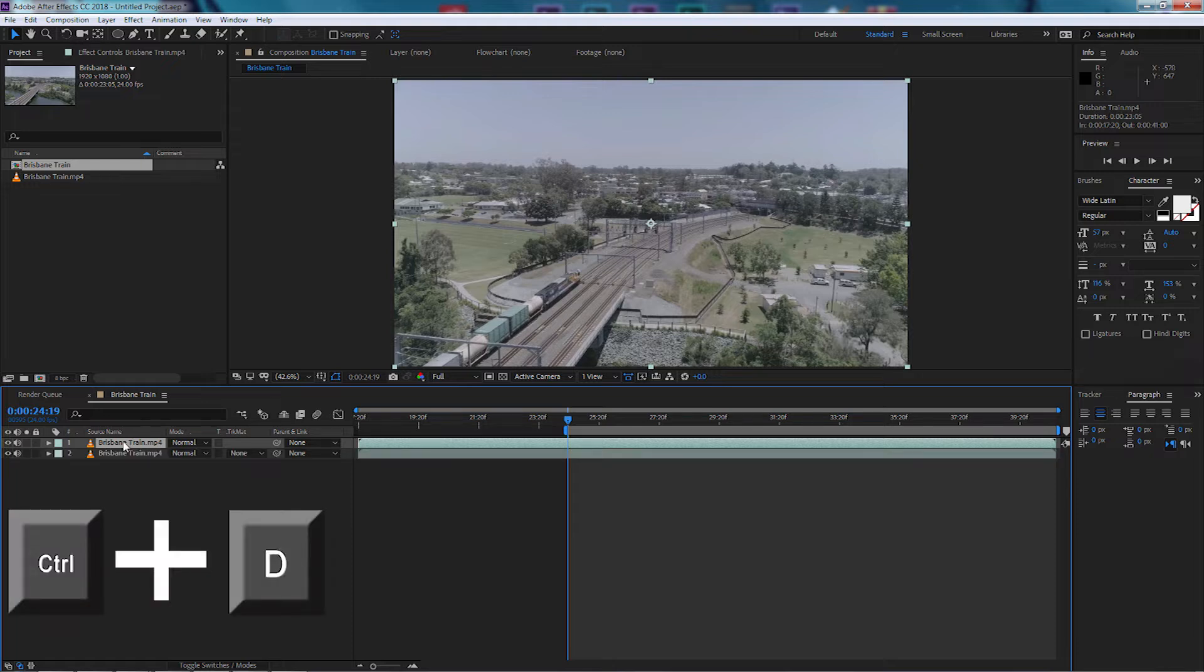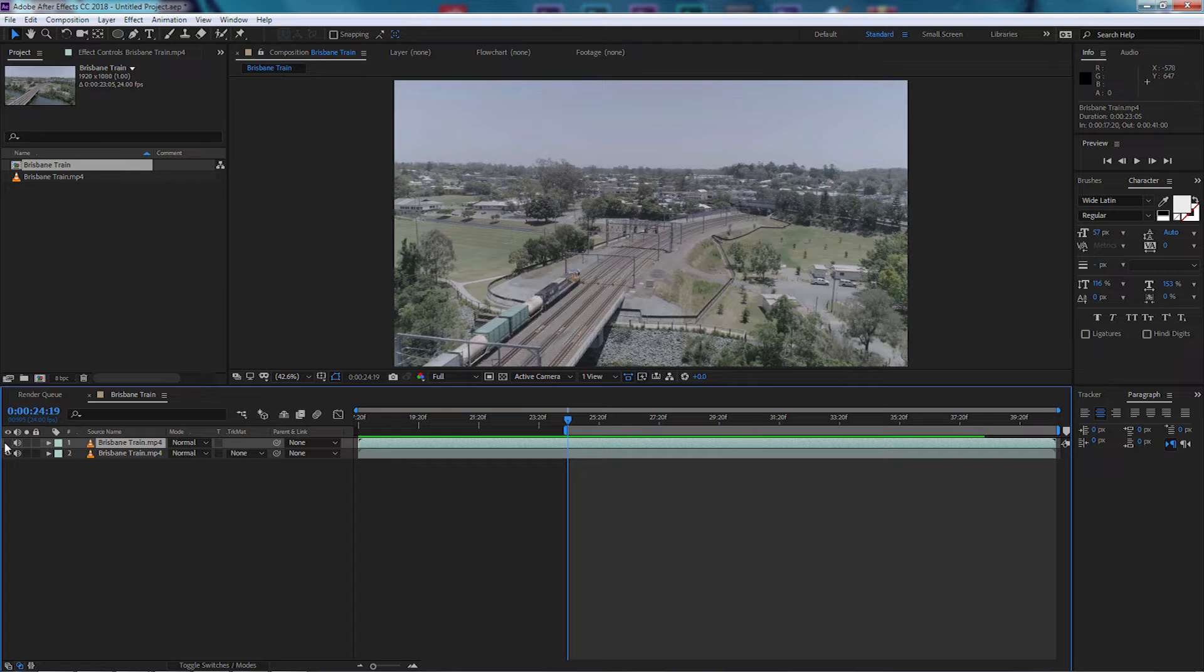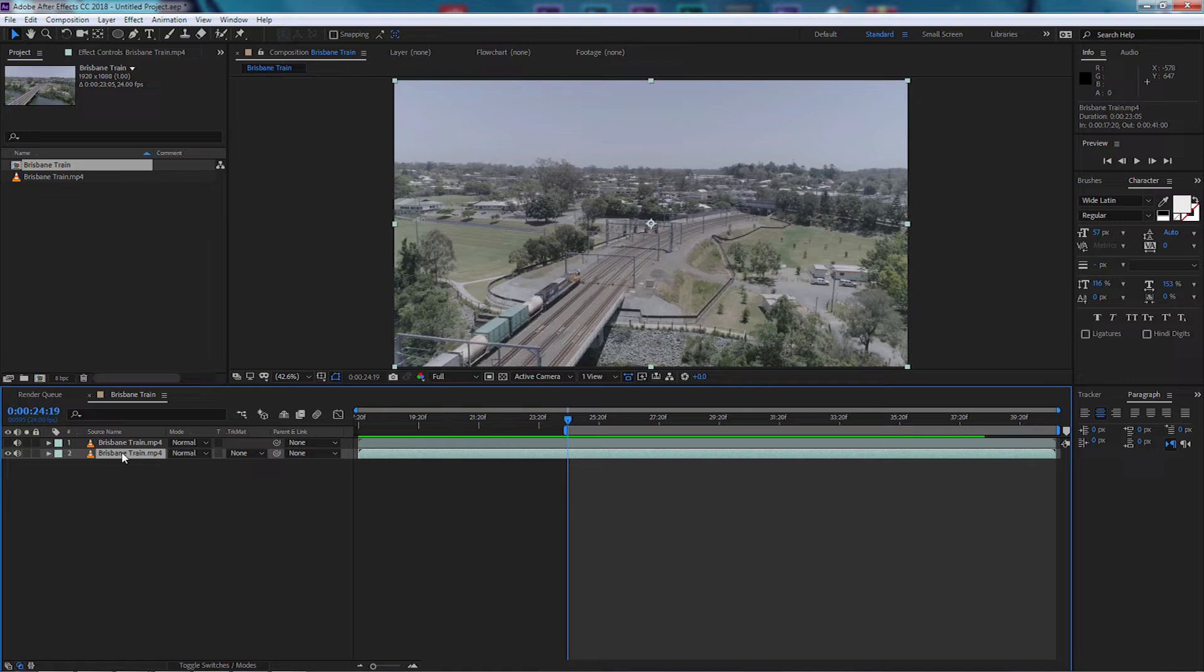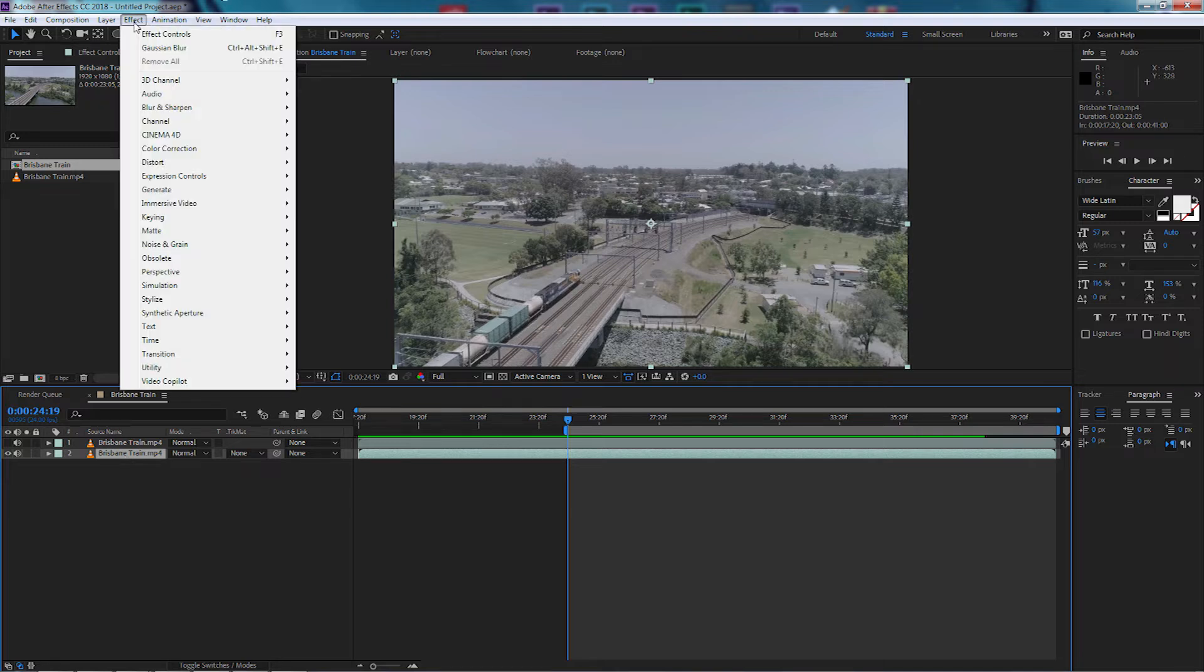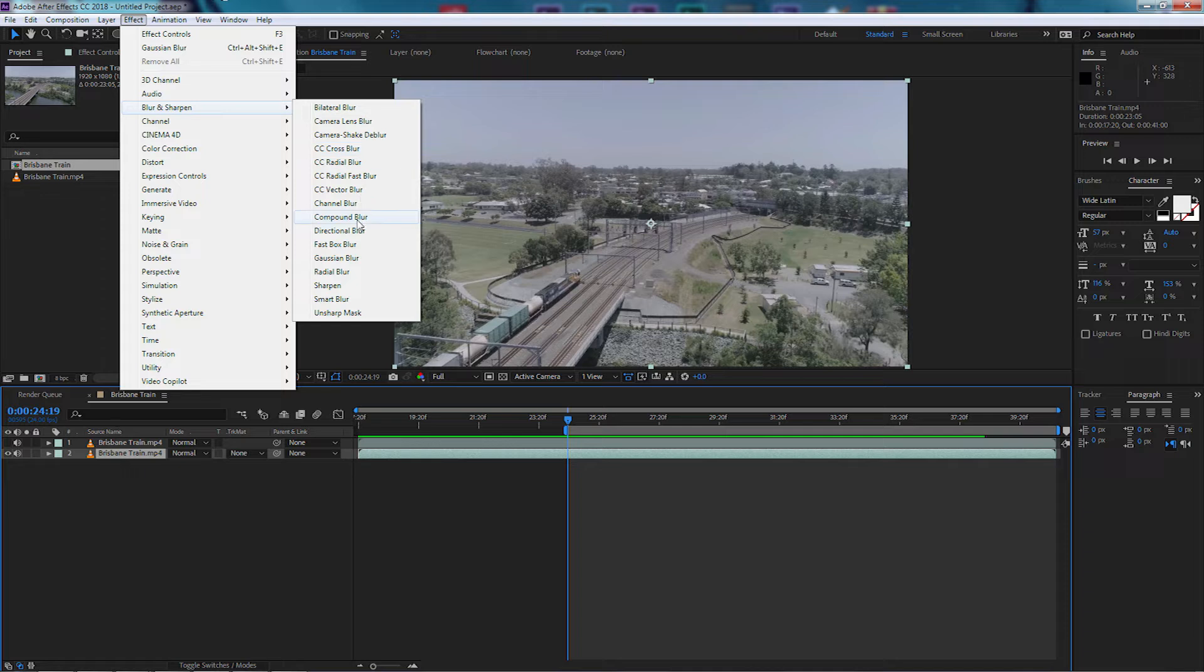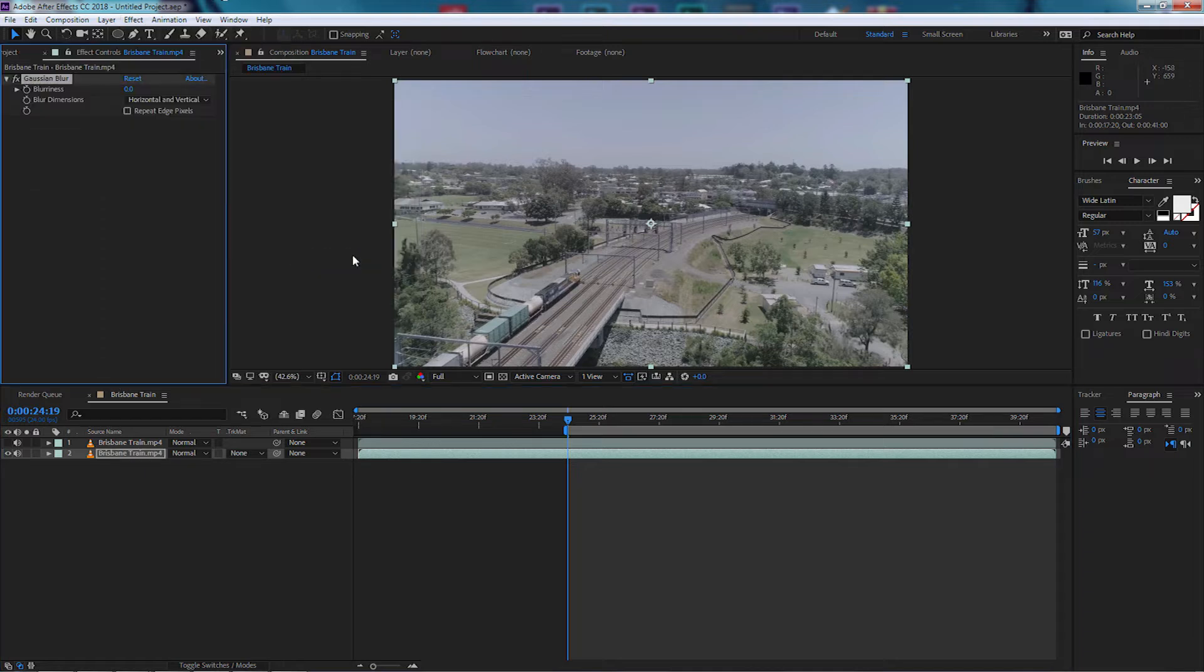I'm going to hide by selecting the eye picker and hide the top video. Let's go down to the bottom video now. I'm going to come up to Effects and I'm going to select Blur and Sharpen and select Gaussian Blur.